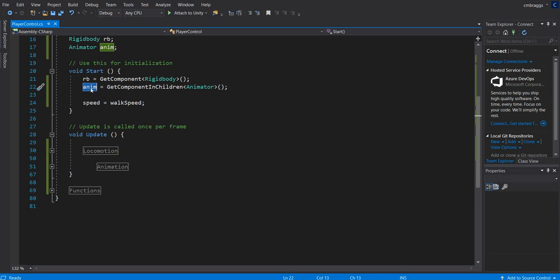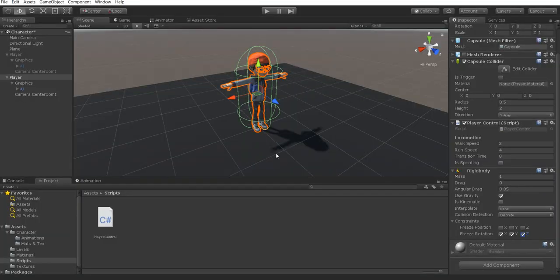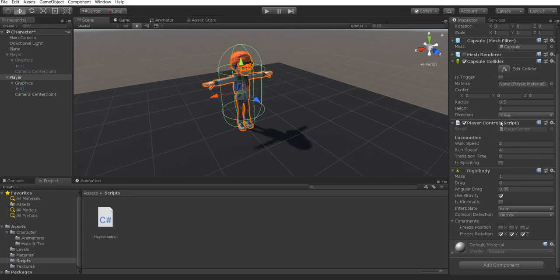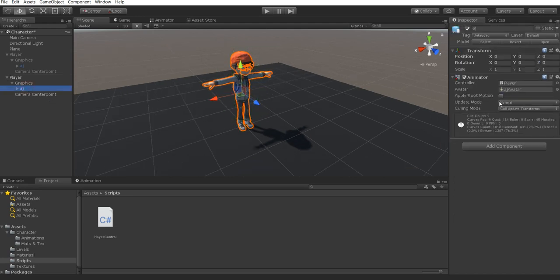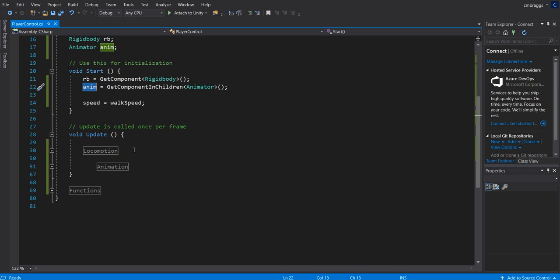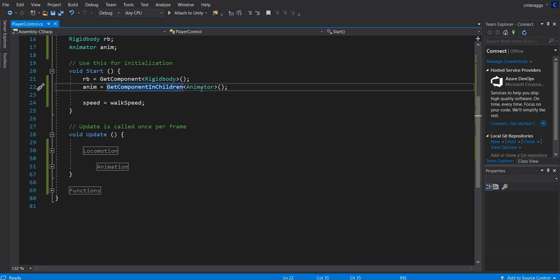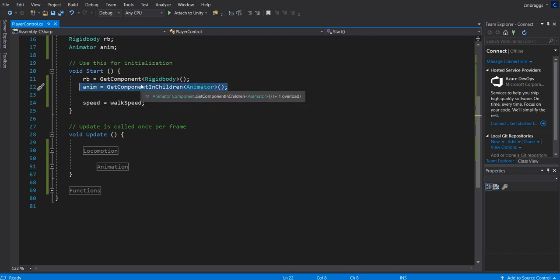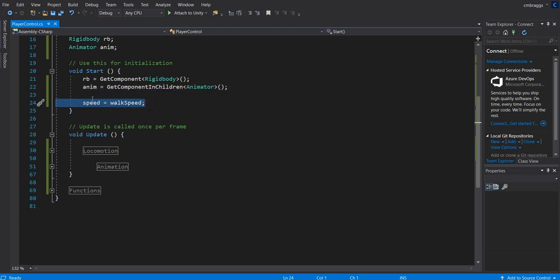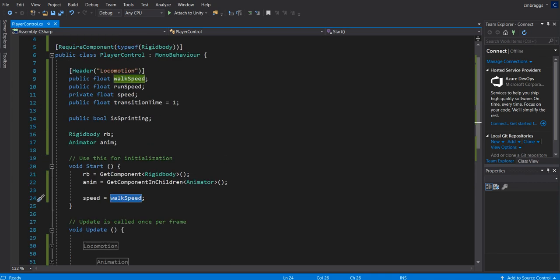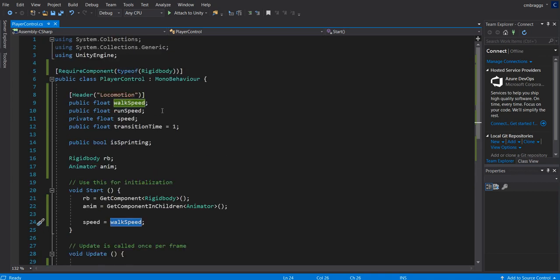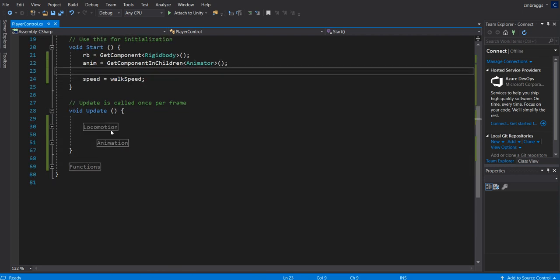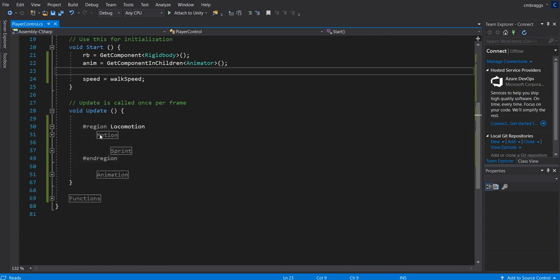Underneath our void start function, we're going to grab our rigid body by saying rb is equal to get component on this game object and find our rigid body. For our animator, on the other hand, we're going to be searching our children. Because if we take a look inside unity at our player object, it actually does not have any form of animator on it. So we want to grab this character's animator. We're going to be searching through all the children to find that animator. That's why we use the get component in children animator. Keep in mind if you have multiple animations, you may want to be more specific by adding a public animator instead. We also have our speed is equal to walk speed. That way we automatically have a set speed for this.